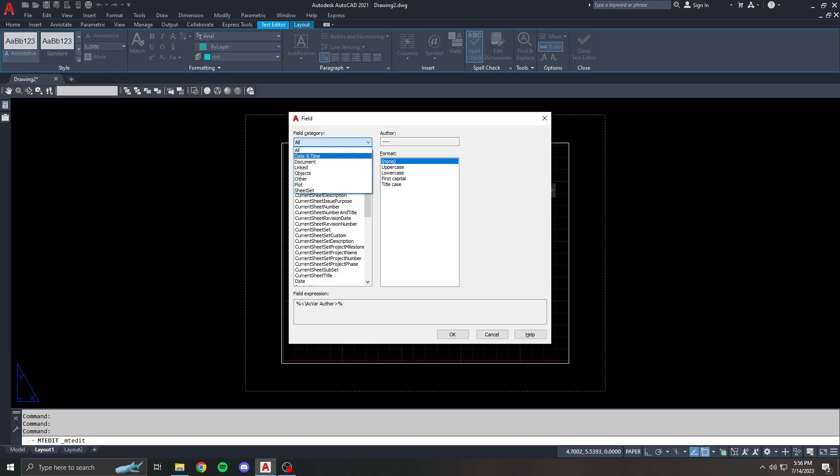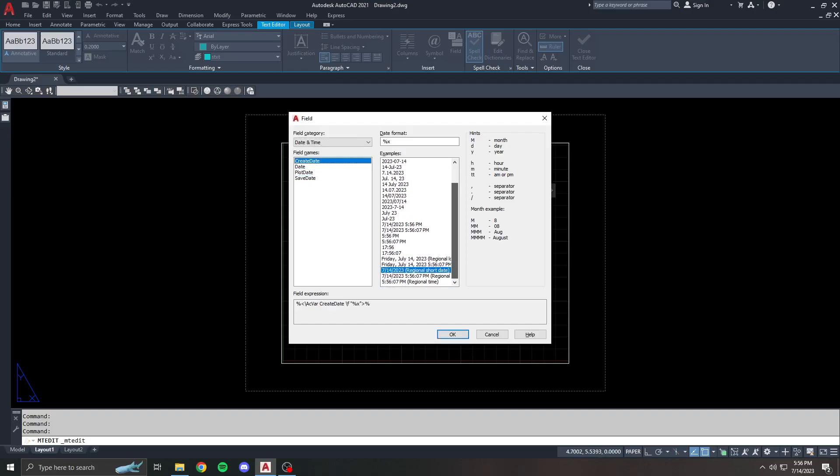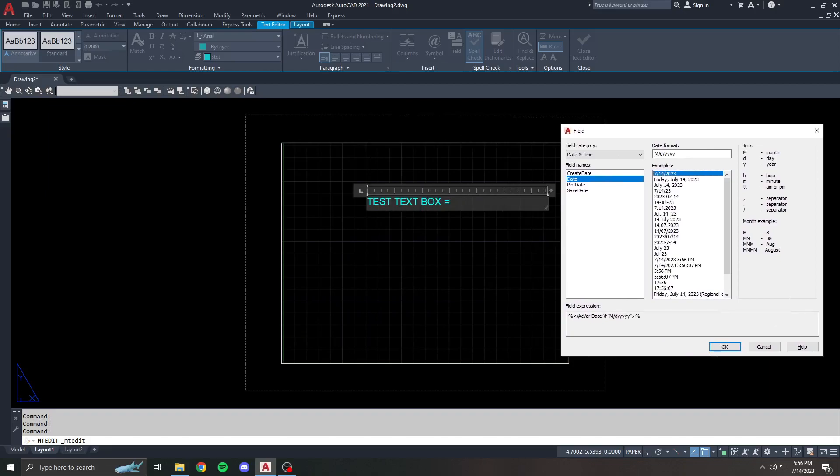One of the easiest things is date and time. You can see the field names, which are basically the types of fields that you can insert. On the right side is the format of how you want it to look. And there's sometimes a preview. Let's say I want the current date. Here's all of my options for displaying the current date.